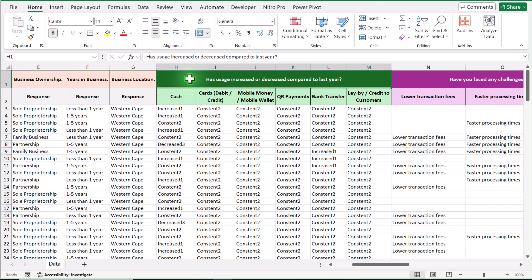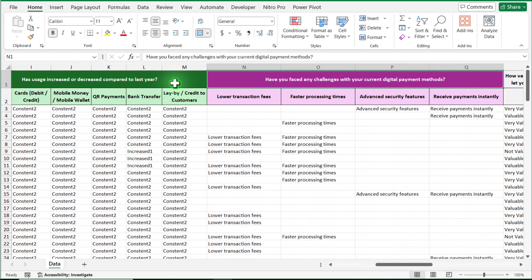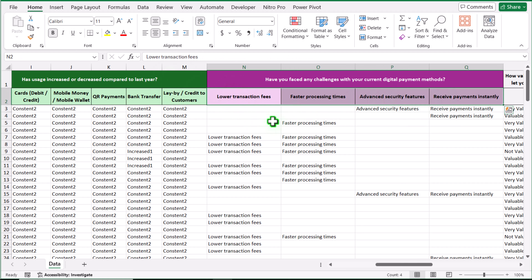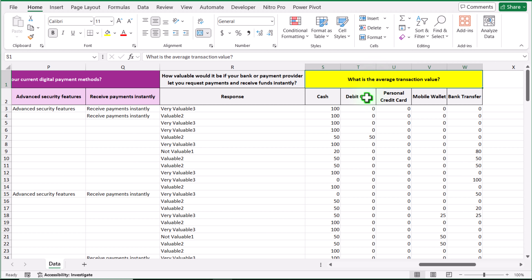The first question is 'has usage increased or decreased compared to last year?' — we have six options and for each option the user needs to select increase, decrease, or constant. Next we have another question with four different options where the user just needs to select the option they like — they can choose multiple options or one option. Another question has three different response types and the user selects only one. The last question asks for the average transaction value, a numeric input. I will show you each and every formula, formatting tips, charts, slicers, and much more.